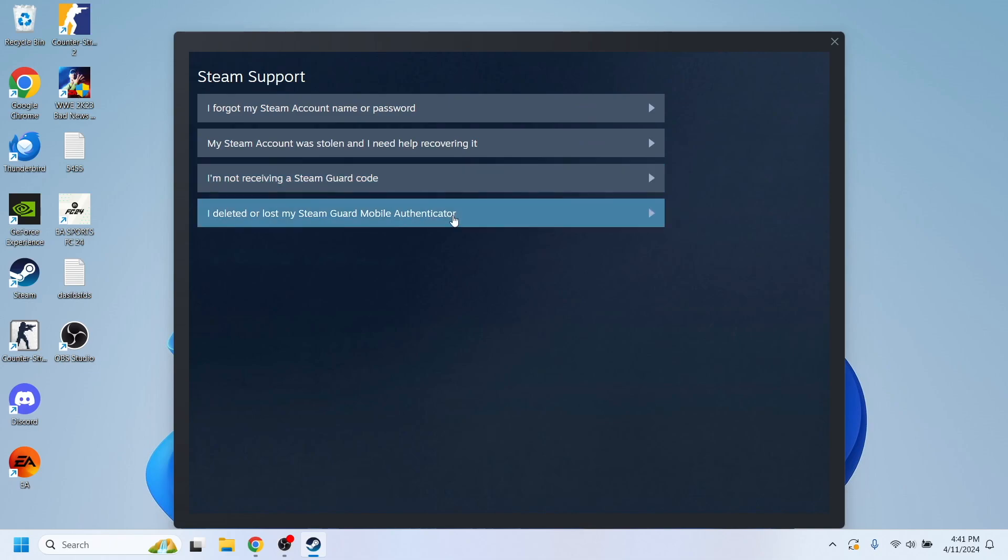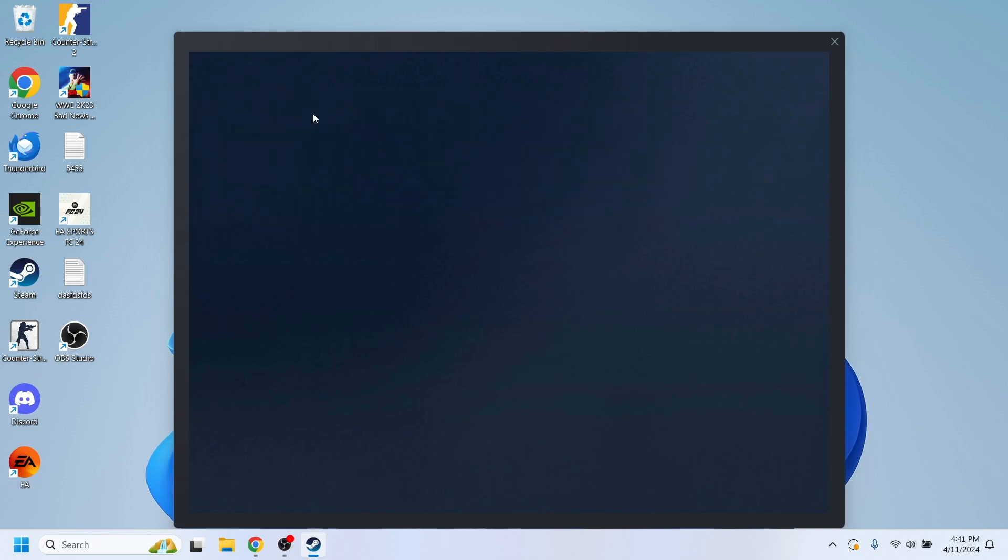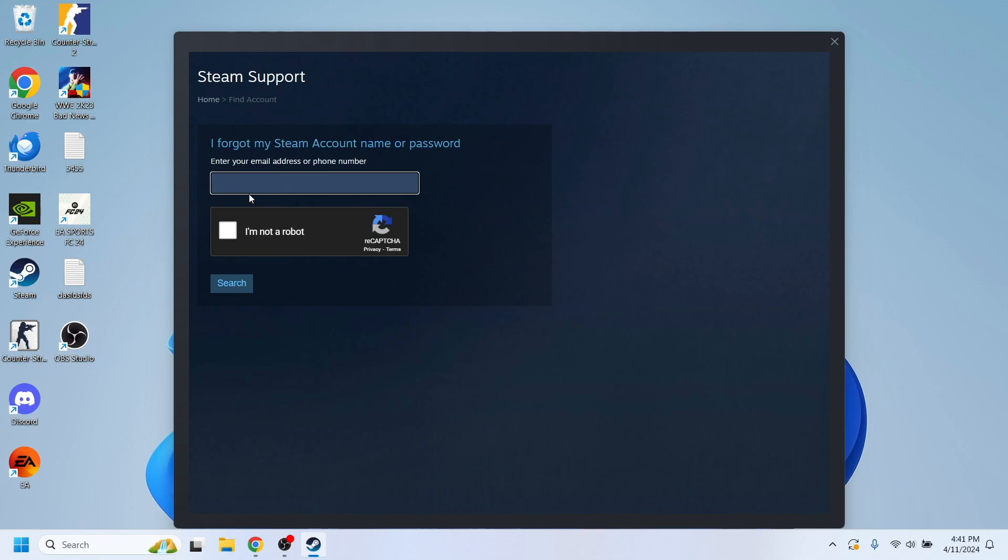Right here, you'll have to select, I forgot my account's name or password.